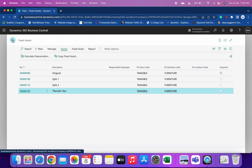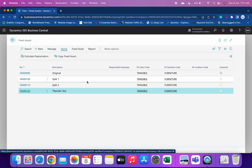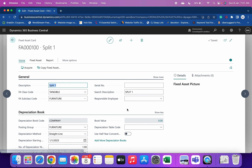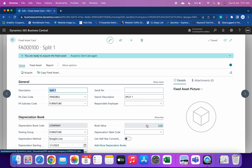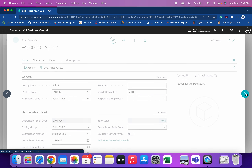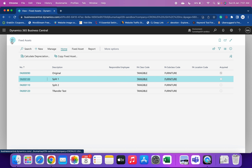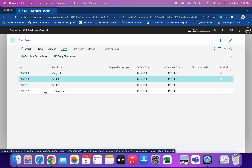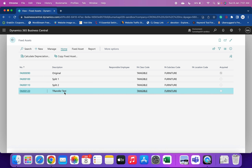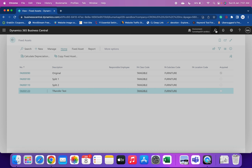Now let's learn the second concept — splitting up the FA. I have created two new FA cards with the numbers Split One and Split Two. Currently, the book value of Split One is zero and Split Two is also zero. What I want is to move 30 to 40 percent, or some portion, to these two FAs. Let's open the Fixed Asset Reclassification Journal again.